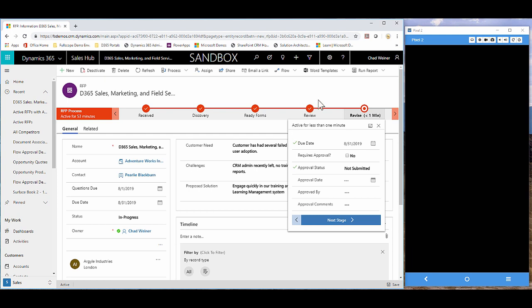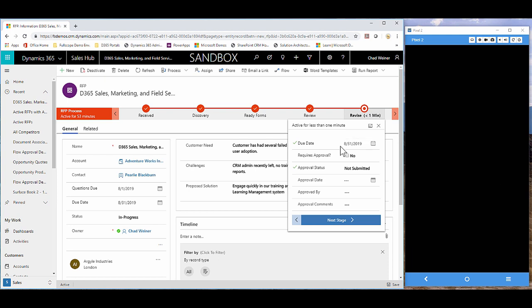These triggers for approvals can be automated. So by advancing to the revised stage, you can automatically kick off the approval. Or maybe if the quote revenue went above $100,000, you want to automatically trigger an approval. These can be triggered automatically or manually.